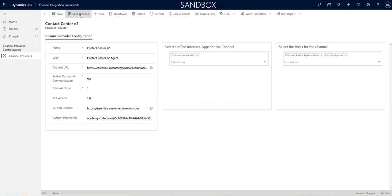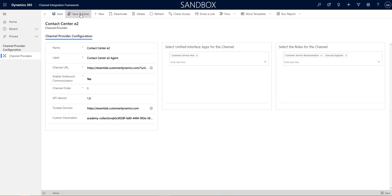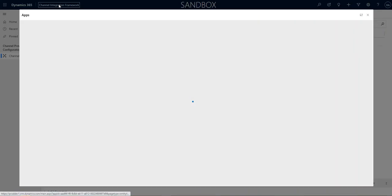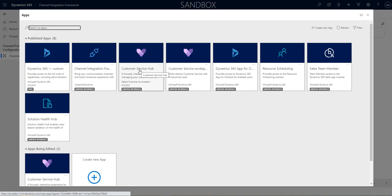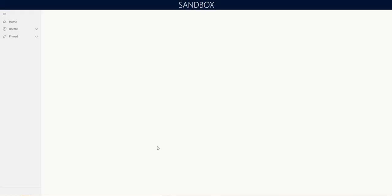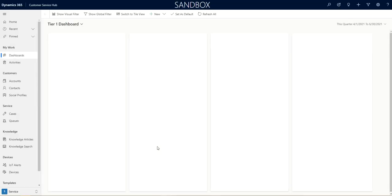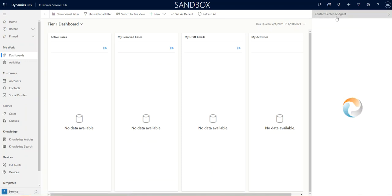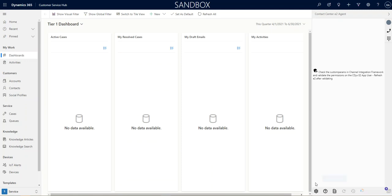So, we're going to go ahead and save and close that. And we're going to go back into the channel, the application customer service hub, and we are going to verify that we see it. So, it's already showing up here. You can see customer service hub, E2 agent. It won't fully load because there's some information we need. And you can see that this came up and gave us an error. So, we're going to go ahead and continue on to the next step. Thank you.